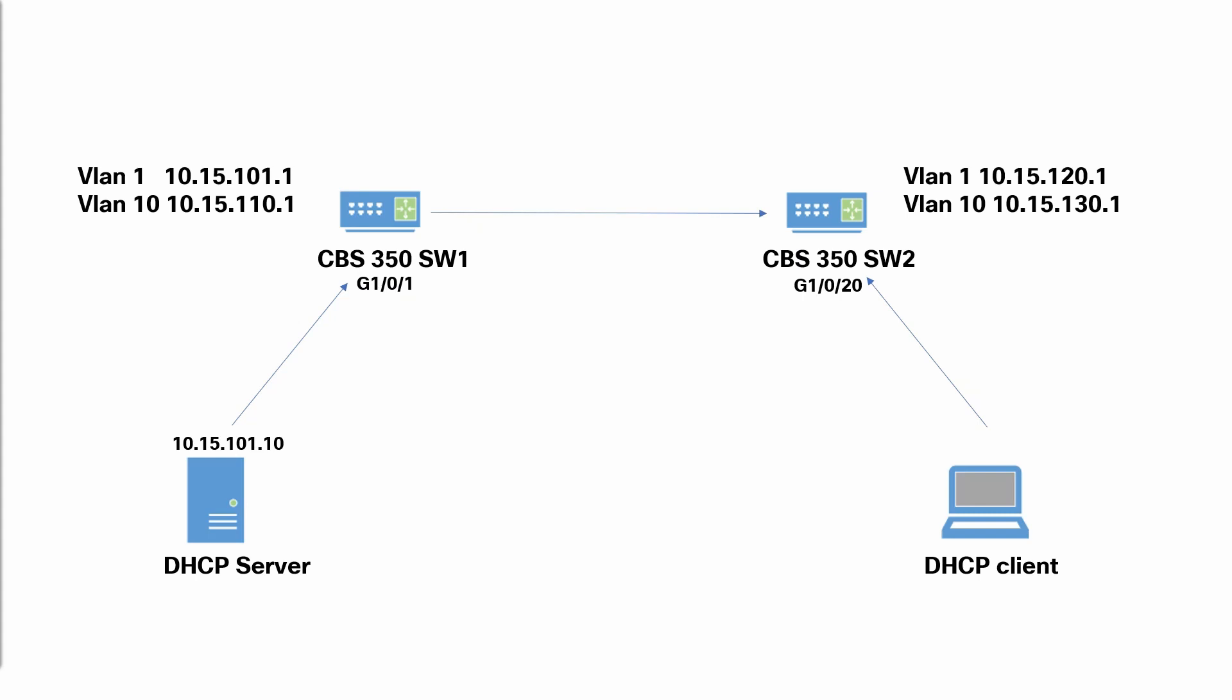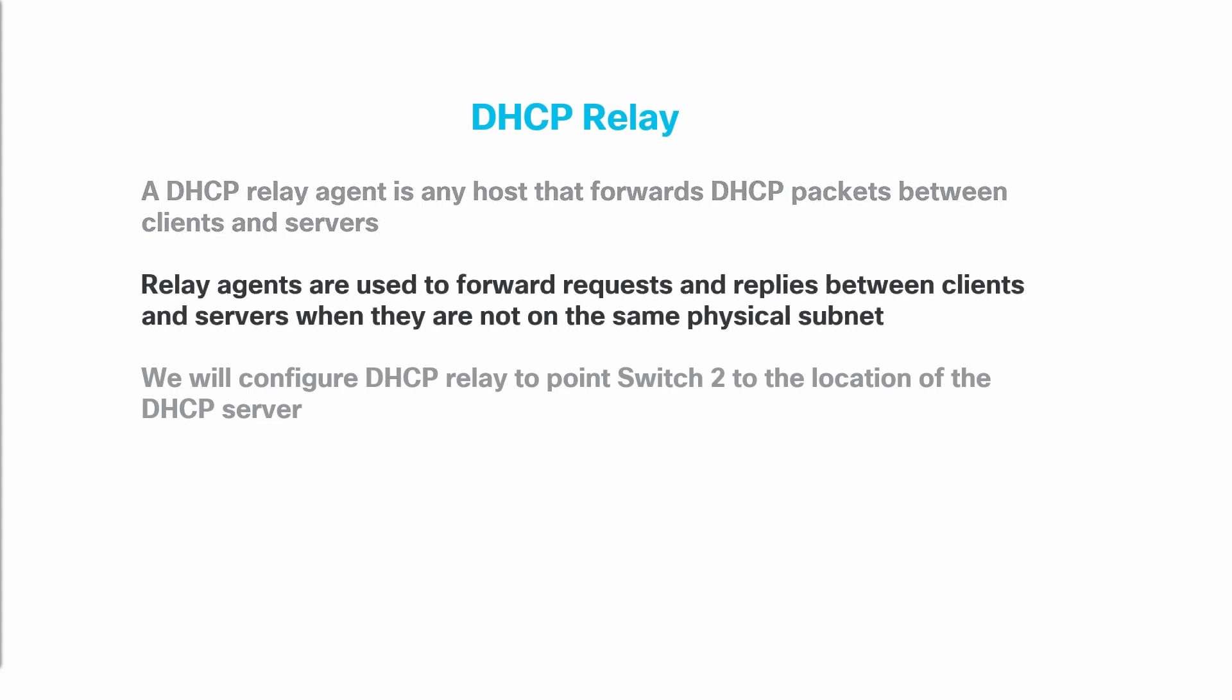Let's recap. A DHCP relay agent is any host that forwards DHCP packets between clients and servers. Relay agents are used to forward requests and replies between clients and servers when they are not on the same physical subnet.